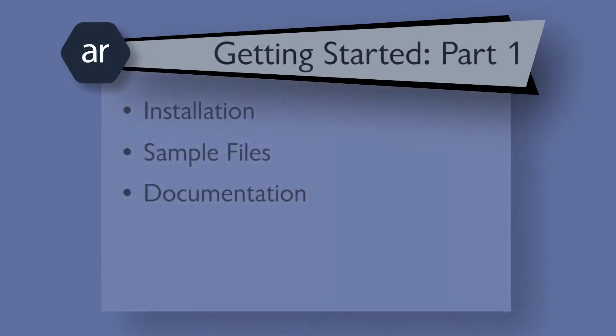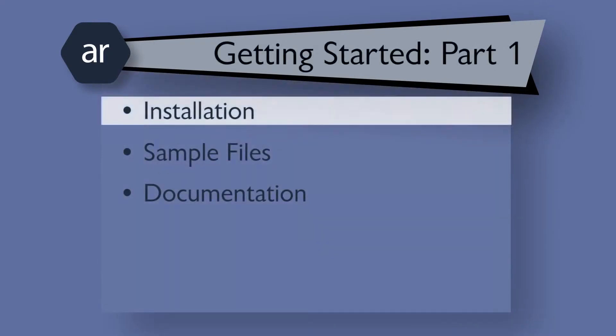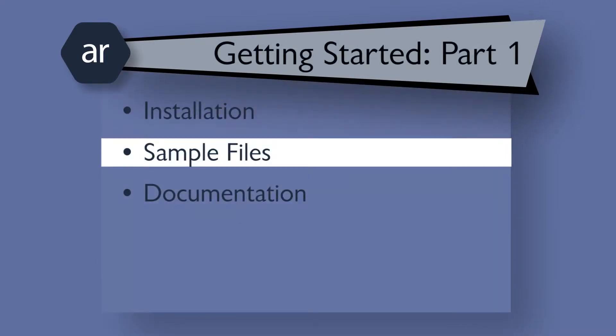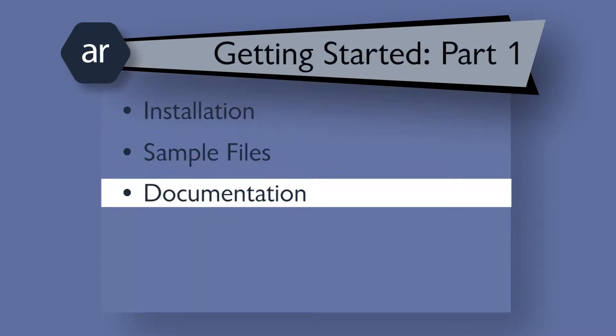In this first video, I'll walk you through installing Active Reports, locating the sample files, and viewing the documentation.